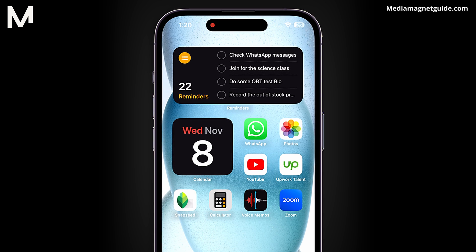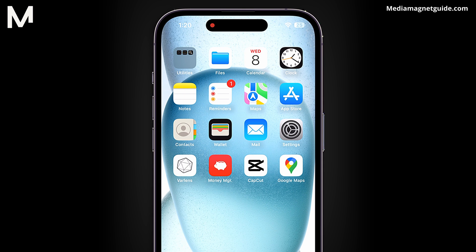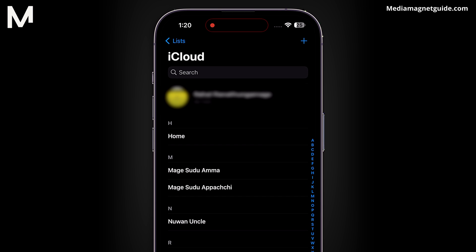Just open your iPhone 15 and go to the Contacts app, which typically has a green icon with a silhouette of a person. Find and select the contact you want to set up the Emergency Bypass for. This can be done by scrolling through your contact list or using the search bar at the top of the screen.